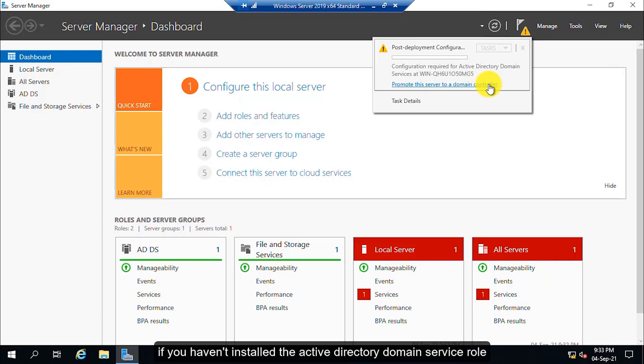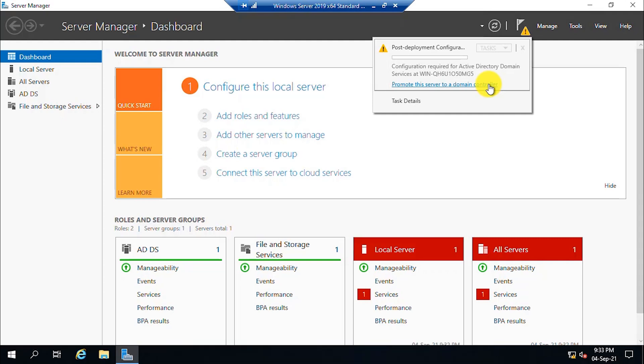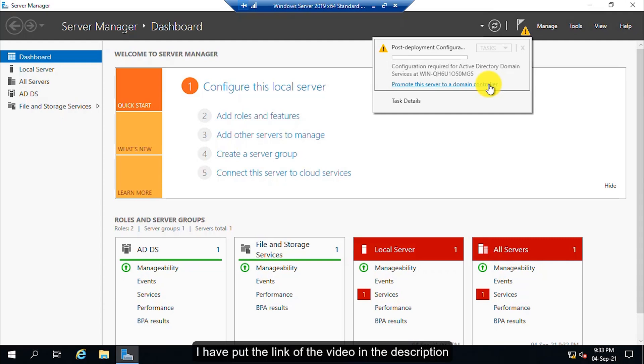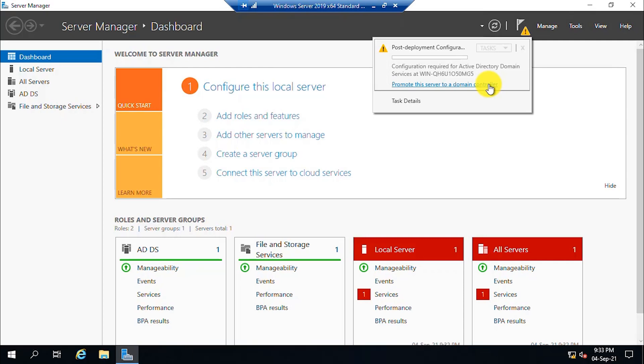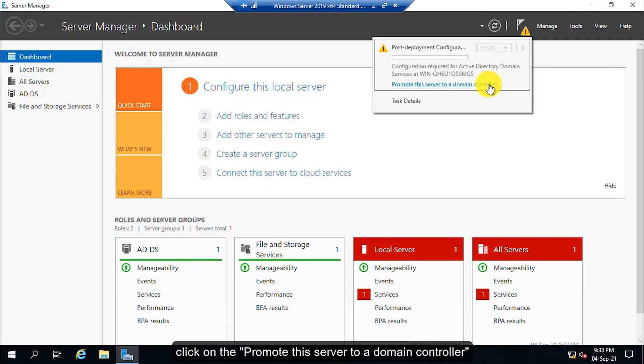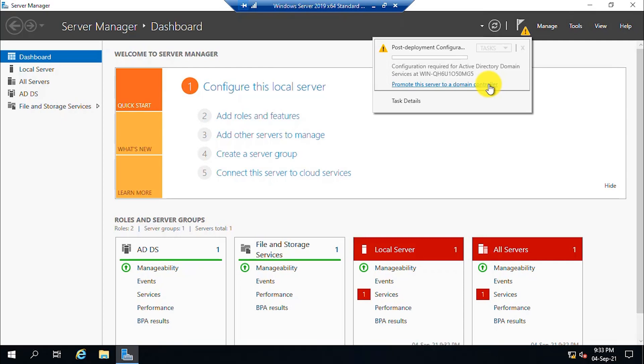If you haven't installed the Active Directory Domain Services role and you don't know how to do that, I have put the link of the video in the description. Click on the promote the server to a domain controller.